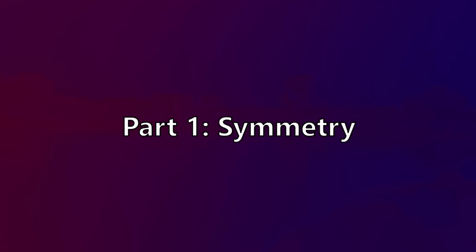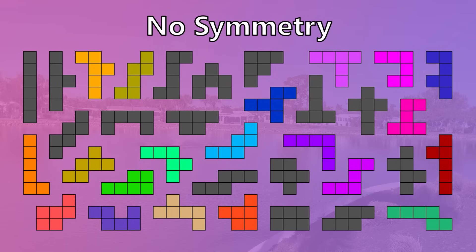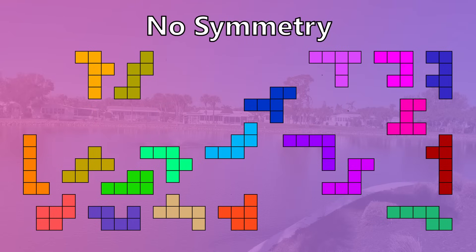Part 1: Symmetry. 20 out of the 35 hexominoes have no symmetry. Unlike the pentominoes, this is over half of them.